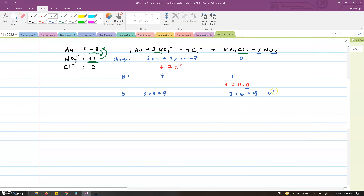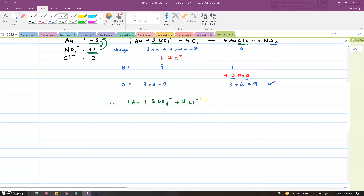This equation is balanced. The final balanced equation is: Au + 3 NO3⁻ + 4 Cl⁻ + 7 H⁺ → HAuCl4 + 3 NO2 + 3 H2O.